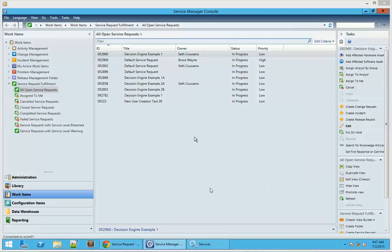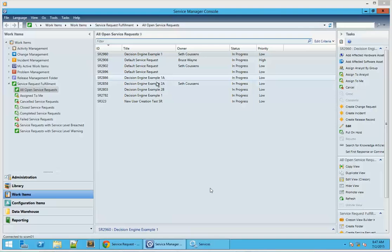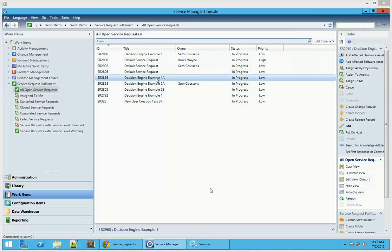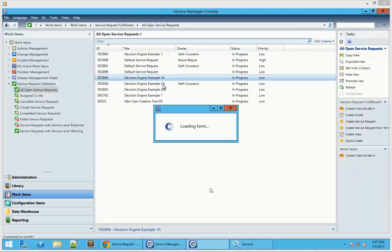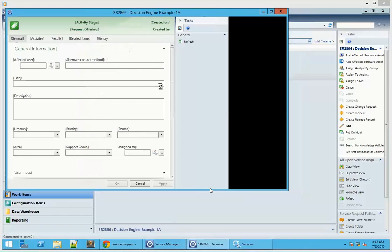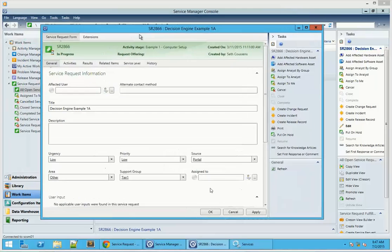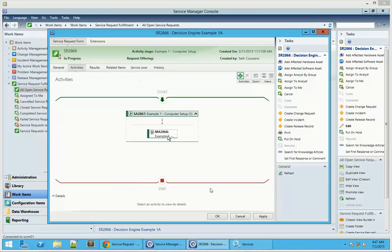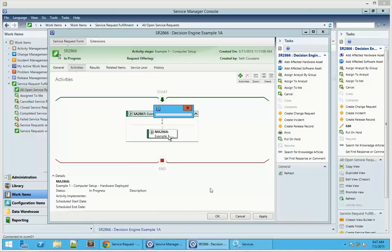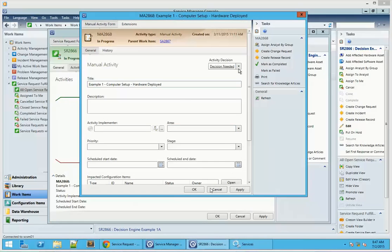In the meantime while we're waiting for the background runbook to run, we're going to go ahead and open up another example SR that we've created. I'm going to take a look at this one as well. Underneath the activities we see we have our decision activity, which is a combination of the sequential activity and the manual activity again.